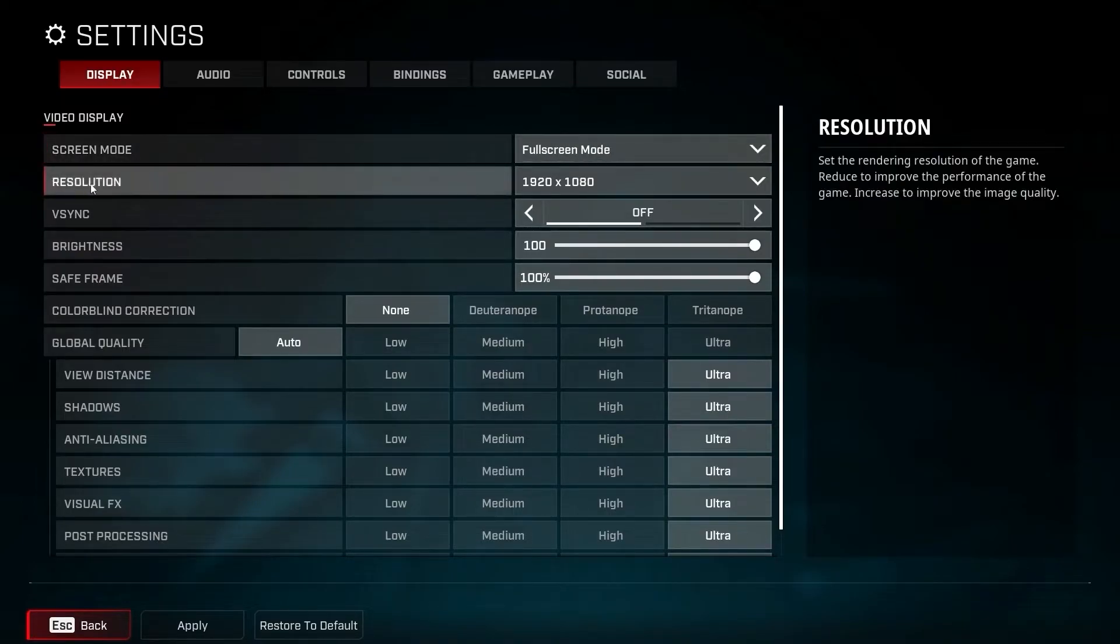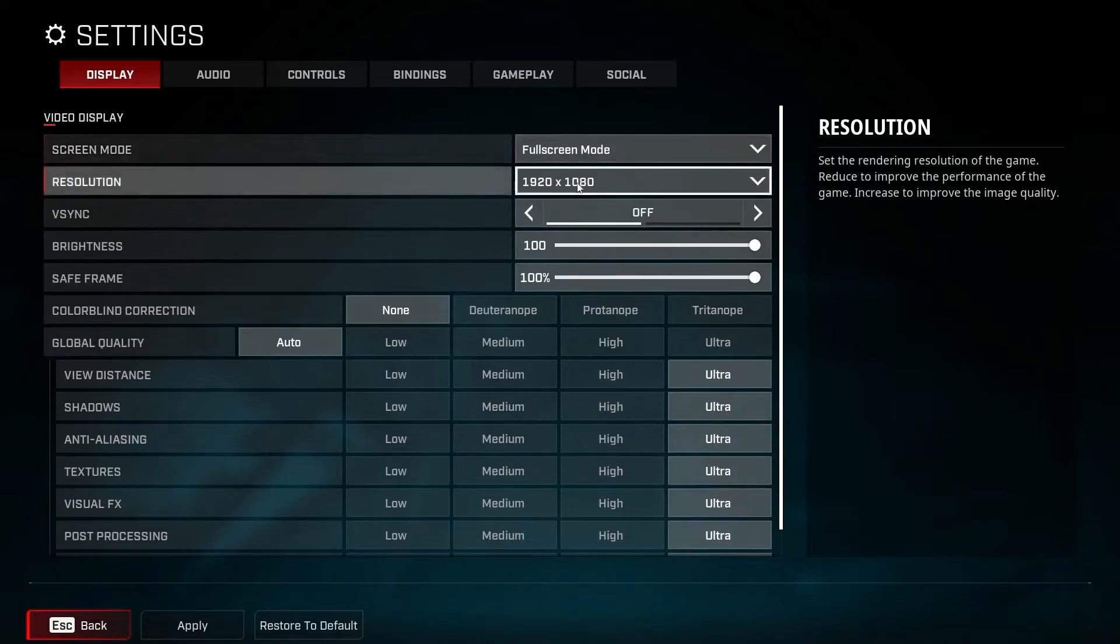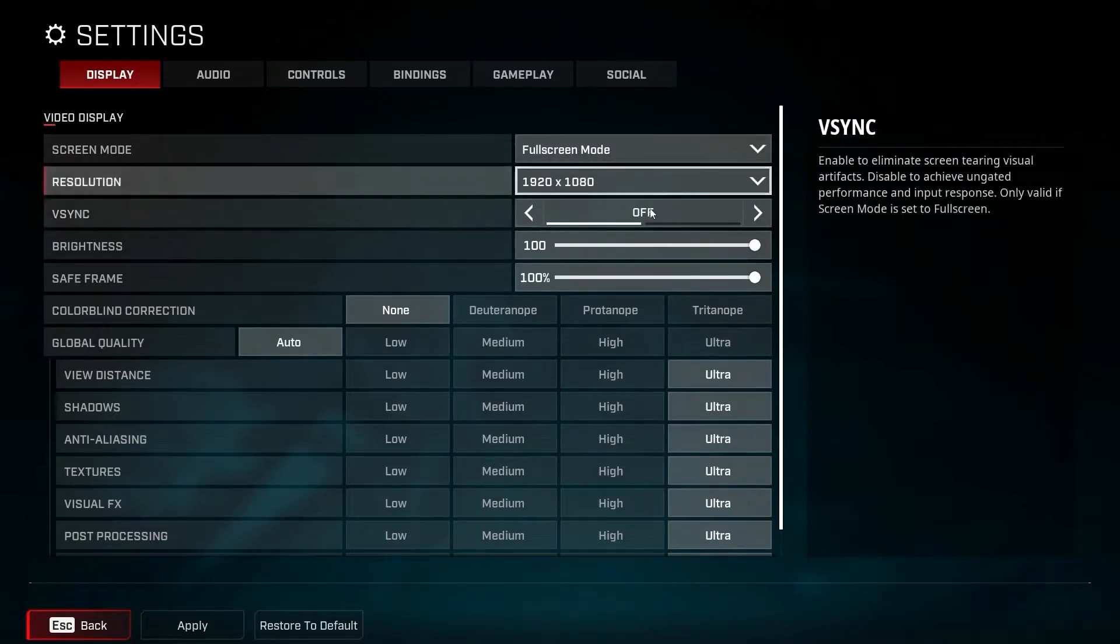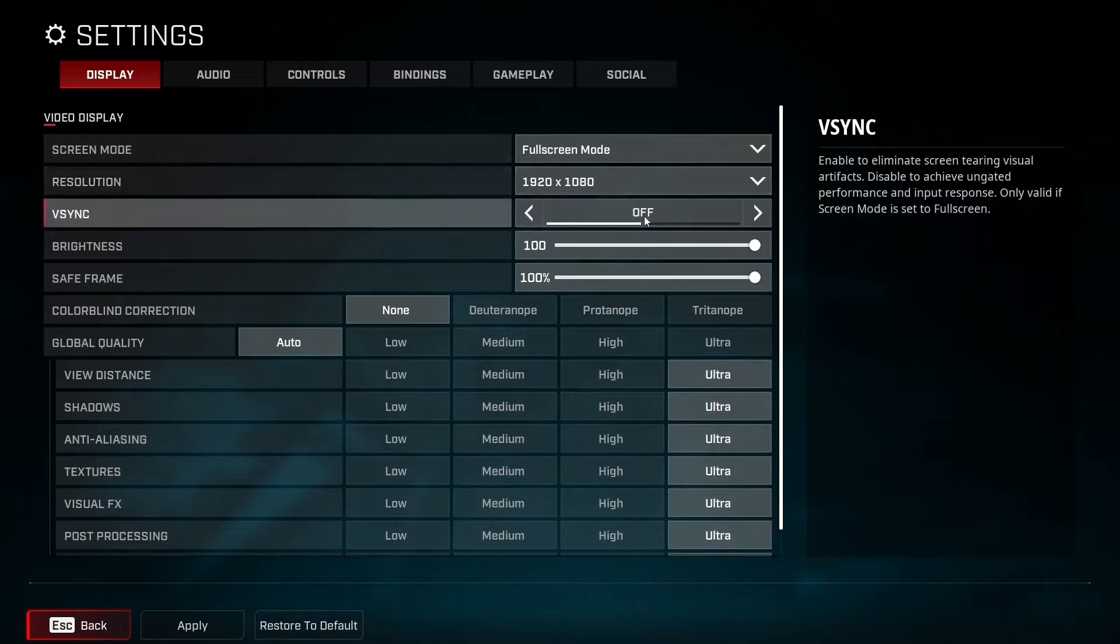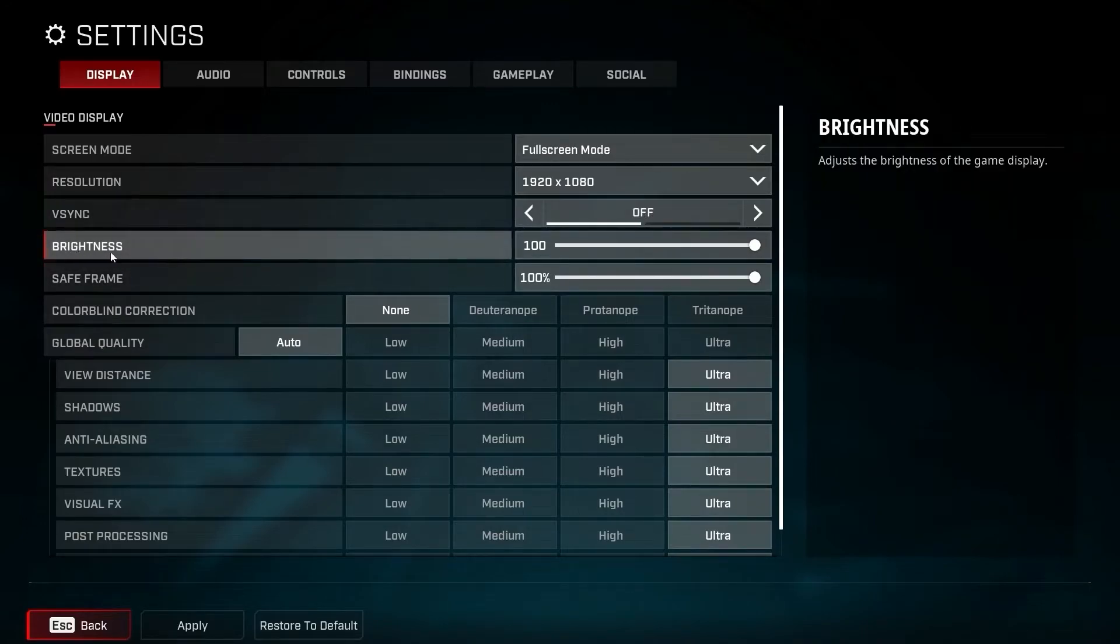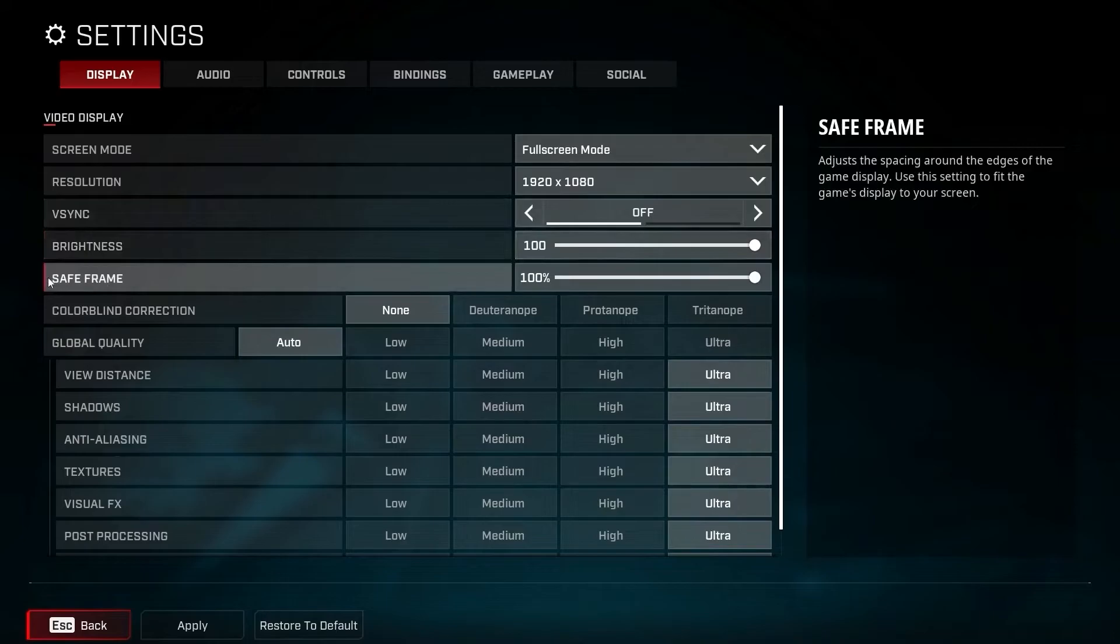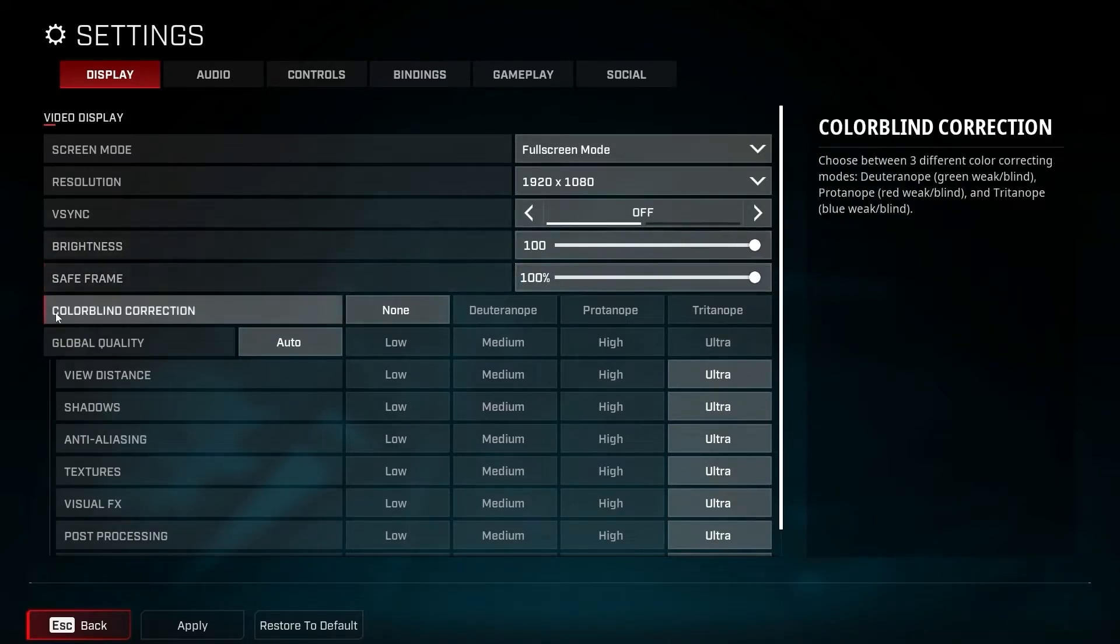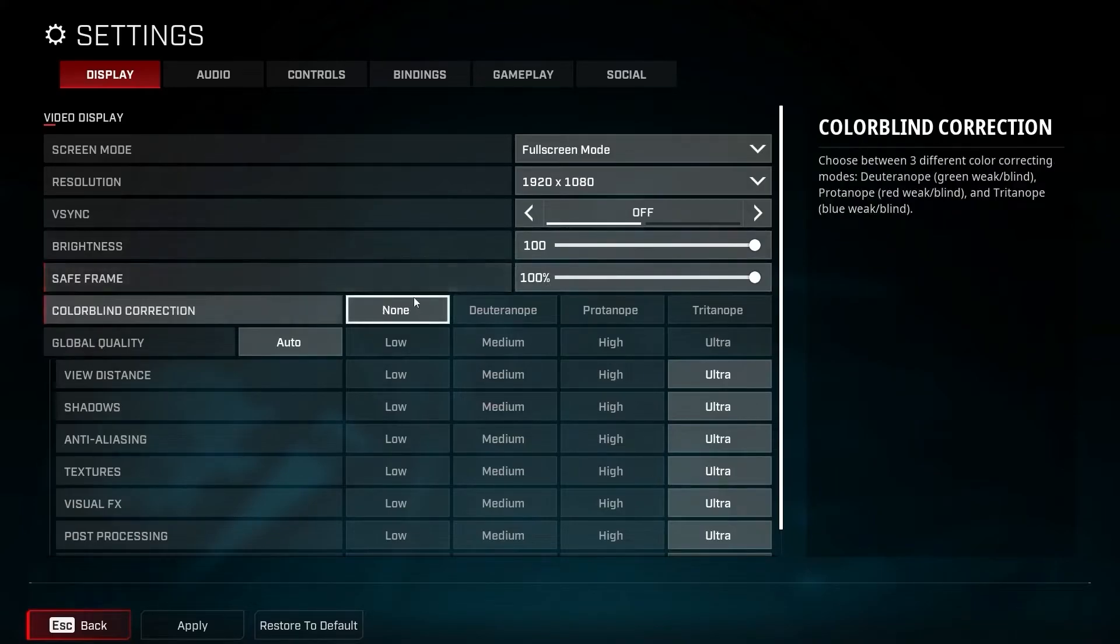On the screen mode, select full screen mode. Resolution: select 1920 by 1080. Vertical sync: select off. Brightness: select 100. Safe frame: select 100 percent. Colorblind correction: select none.